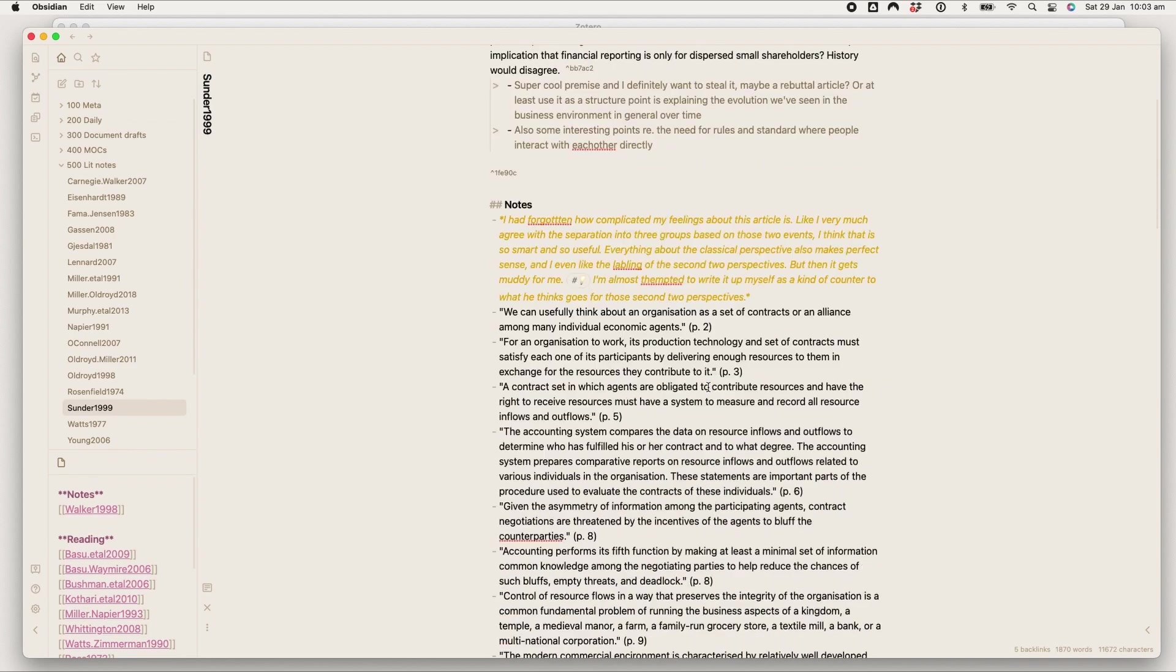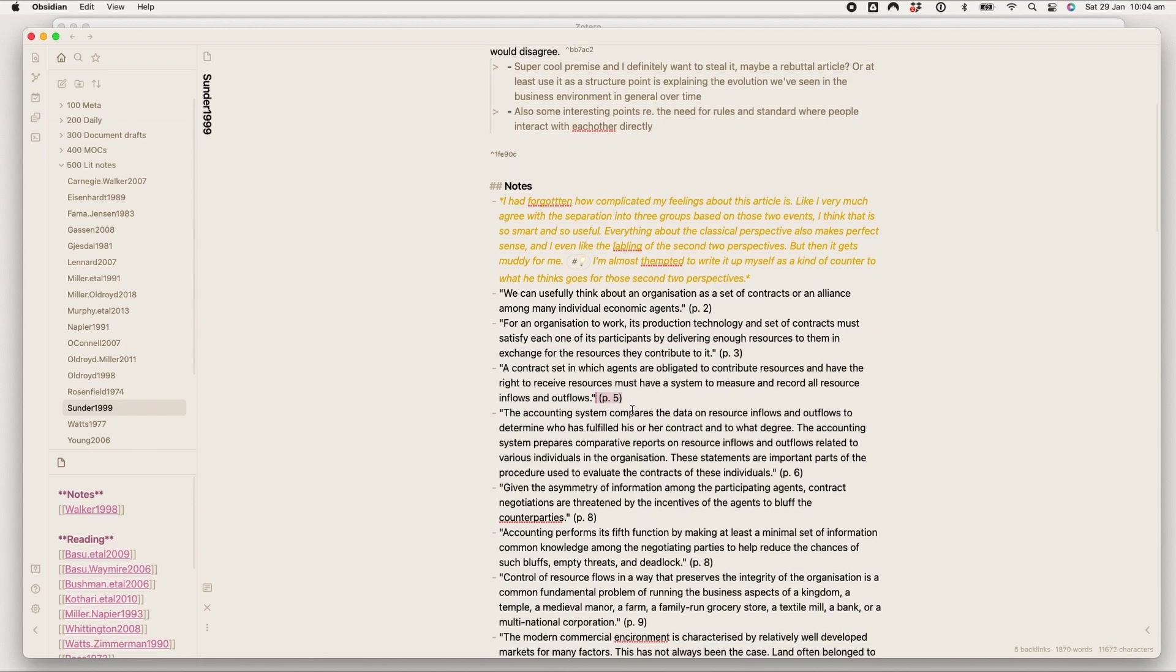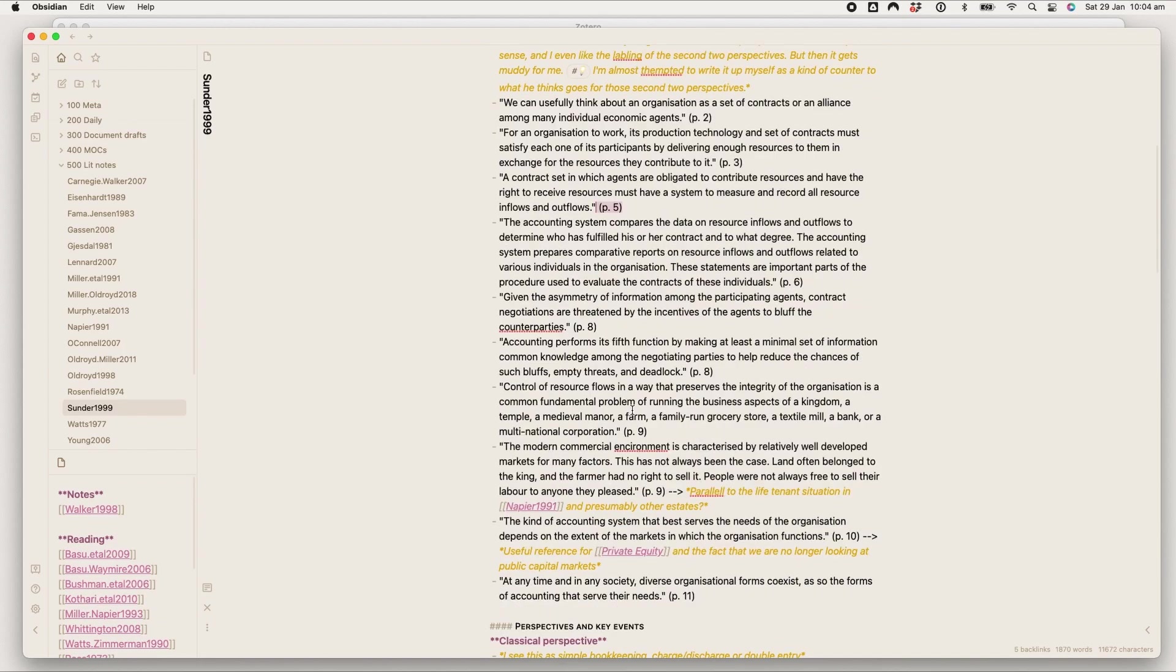So that's the abstract bit. Then under notes I usually—again, my own thoughts are in yellow—then I usually just add quotes and I make sure to add the page number so I can easily find them again.